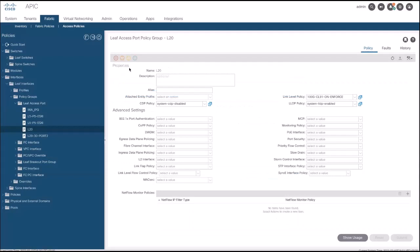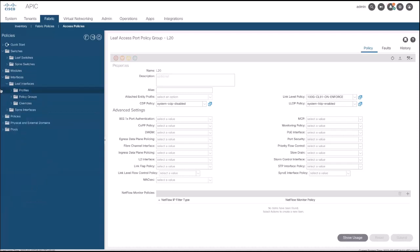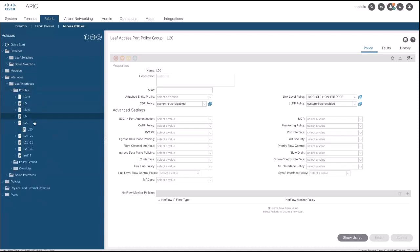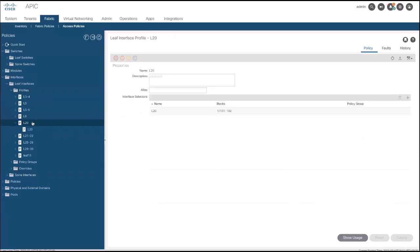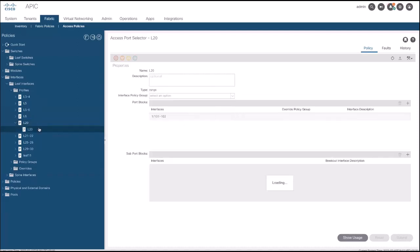Once done, the Policy Group needs to be applied to the Leaf Interface Profile. For this, go to Leaf Interface, then go to Profiles, and select the Leaf Interface Profile that matches with your Leaf. Expand and select the Interface Policy Group where the Link Level Policy was applied and submit the change.